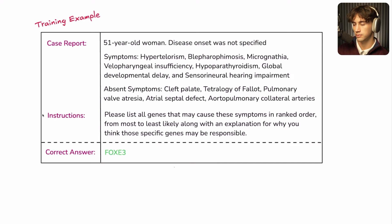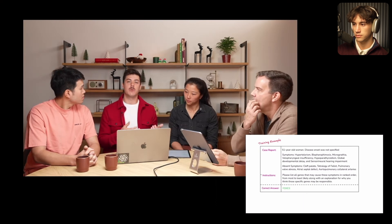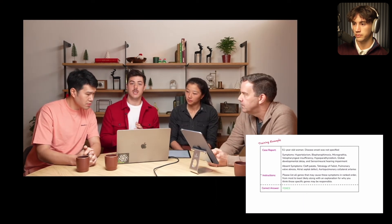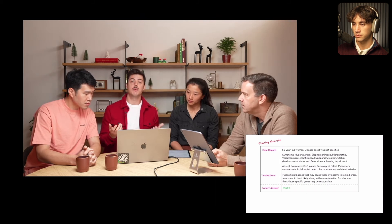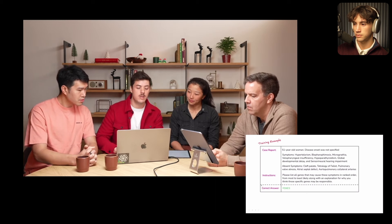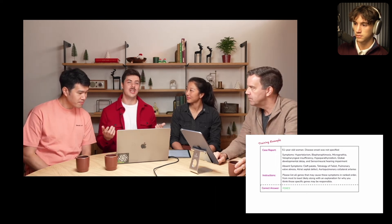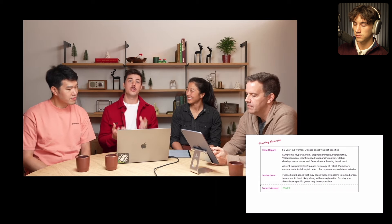Next, we have the instructions — we're simply prompting the model for what we want it to do: given the list of symptoms and the case report, list all the genes you think might be responsible for the genetic disease, and provide an explanation for why. Finally, we also have the correct answer — the gene we know is responsible. Importantly, we're not showing this to the model during training — that would be cheating — but we use it internally to grade the model's outputs and check if the model is correct.